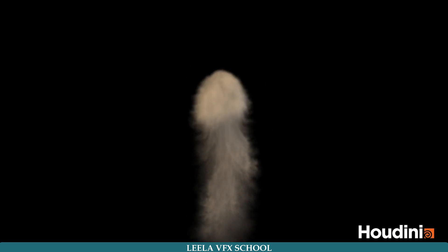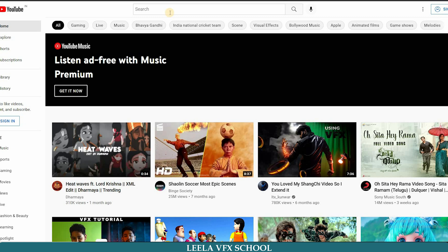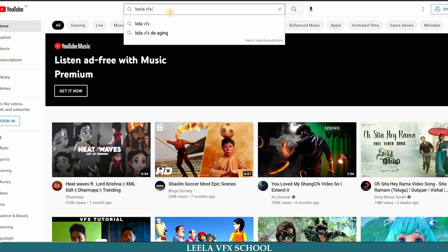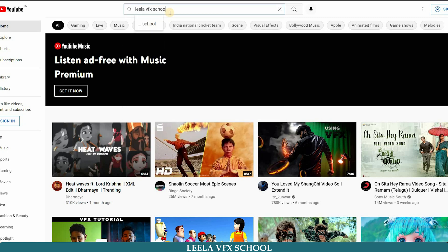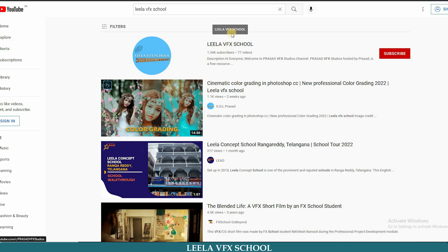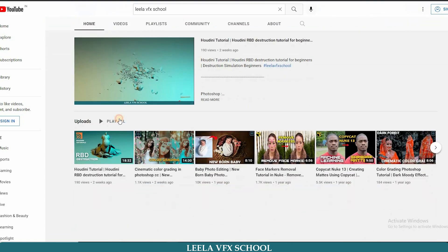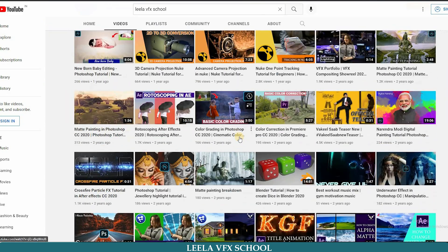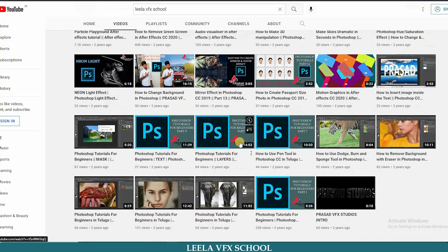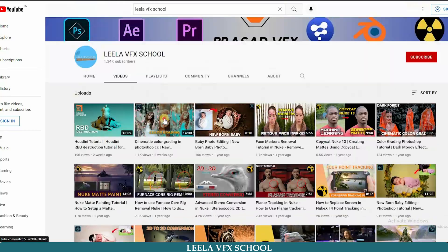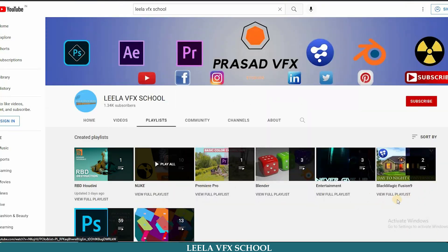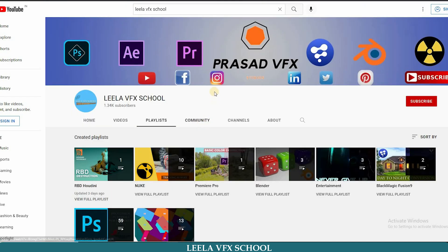This tutorial is completely for beginners, so let's get started. This is my YouTube channel - you can search by Leela VFX School in YouTube. You can find many videos related to Houdini, Nuke, Premiere Pro, Photoshop, After Effects, etc., so please do watch.